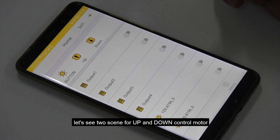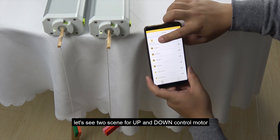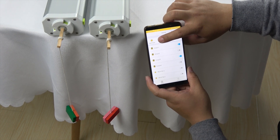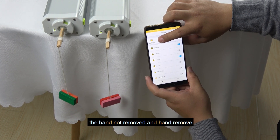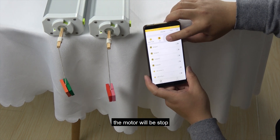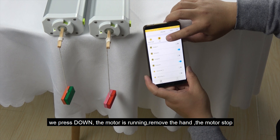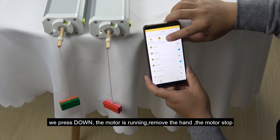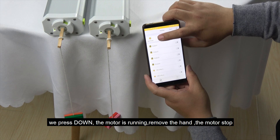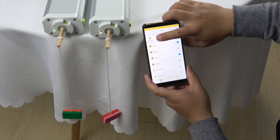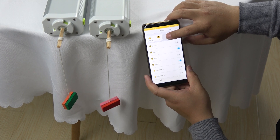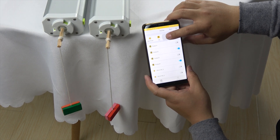Then we can see these two scenes. When we press 'Up' and hold, the motor runs up; when the hand is removed, the motor stops. We can also turn on and off just using up and down controls.